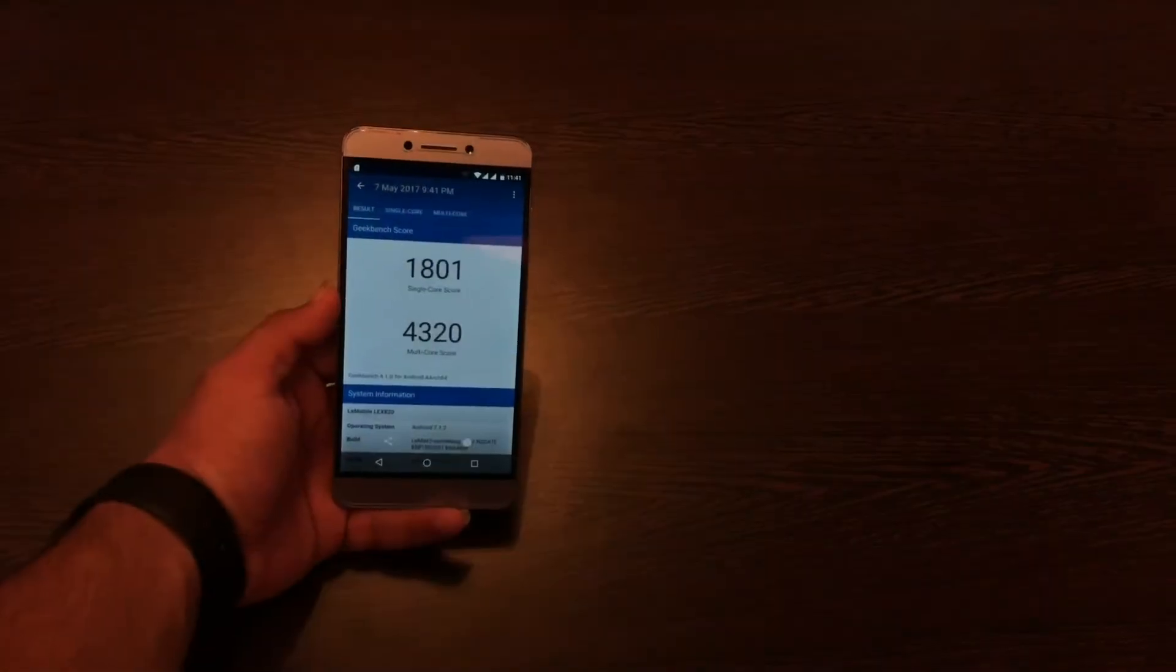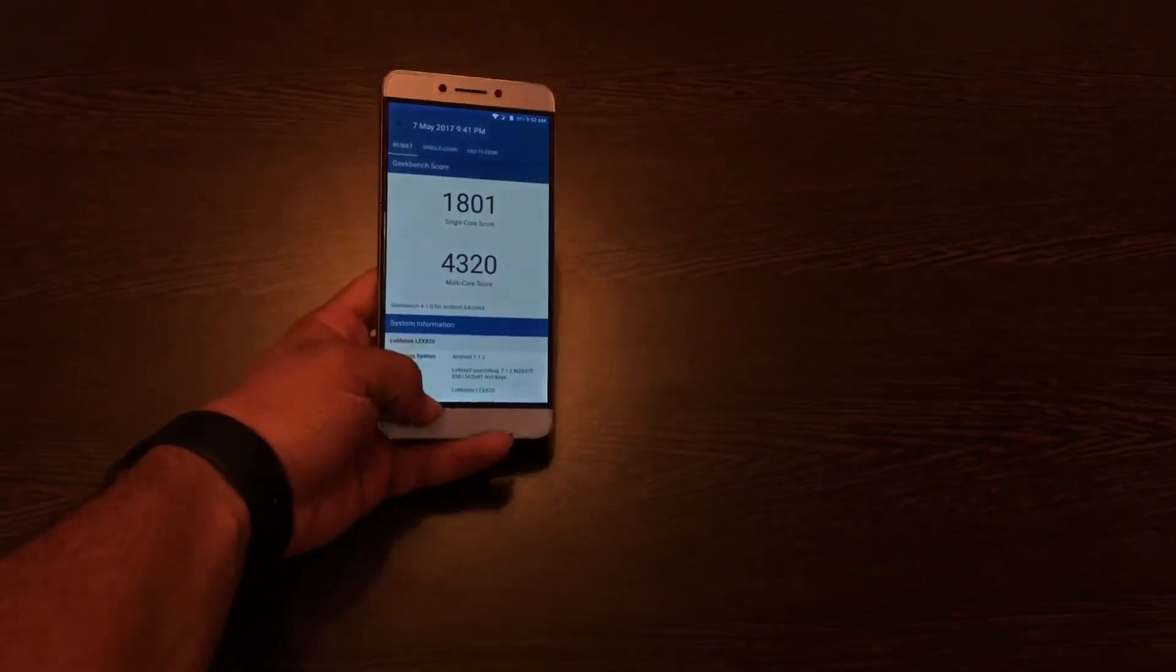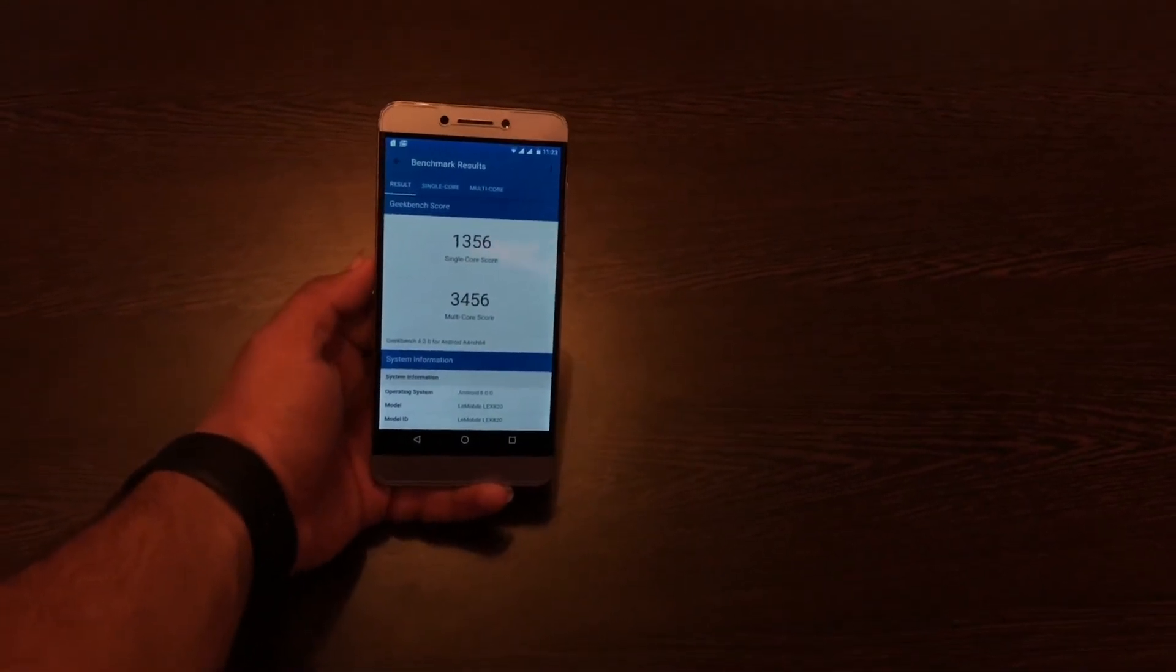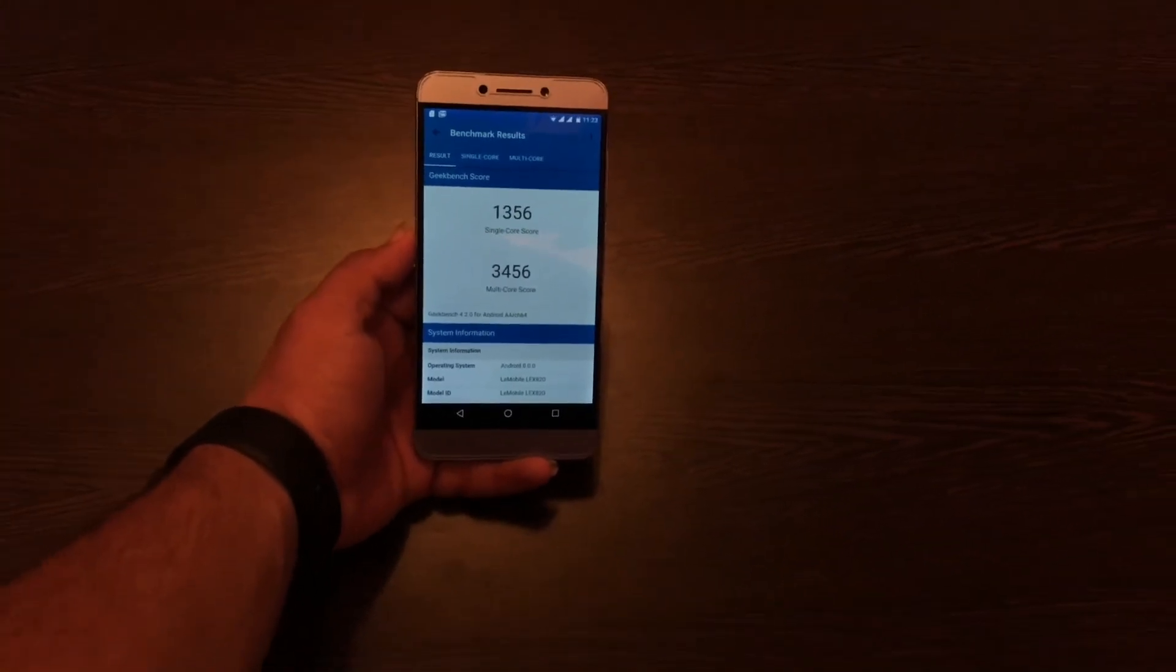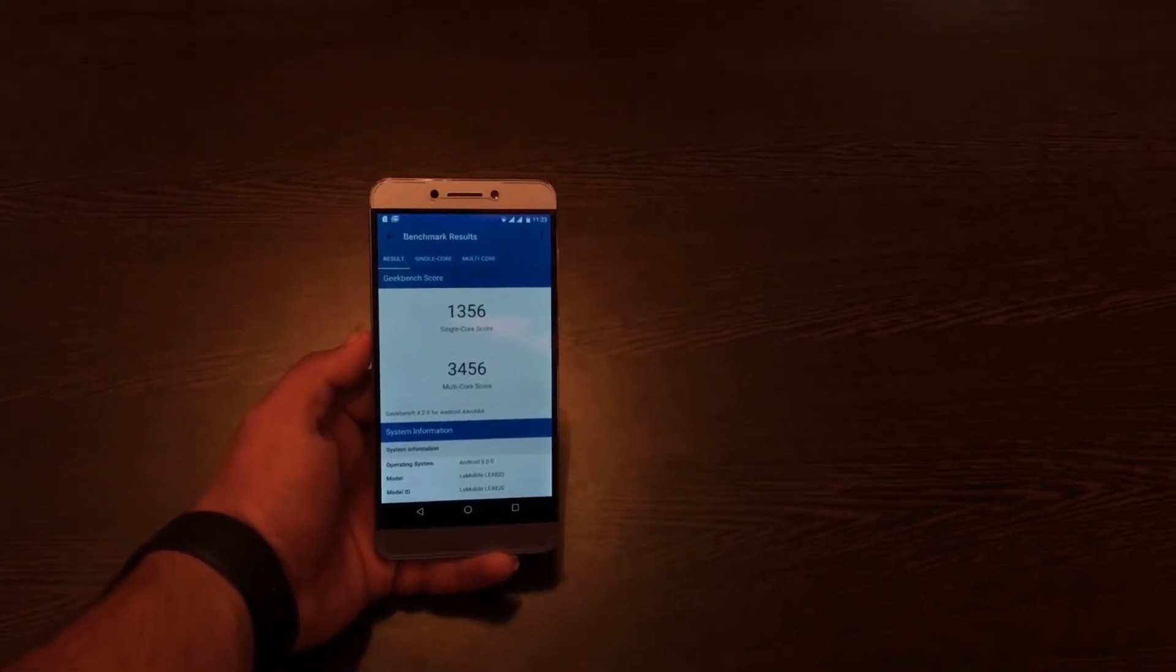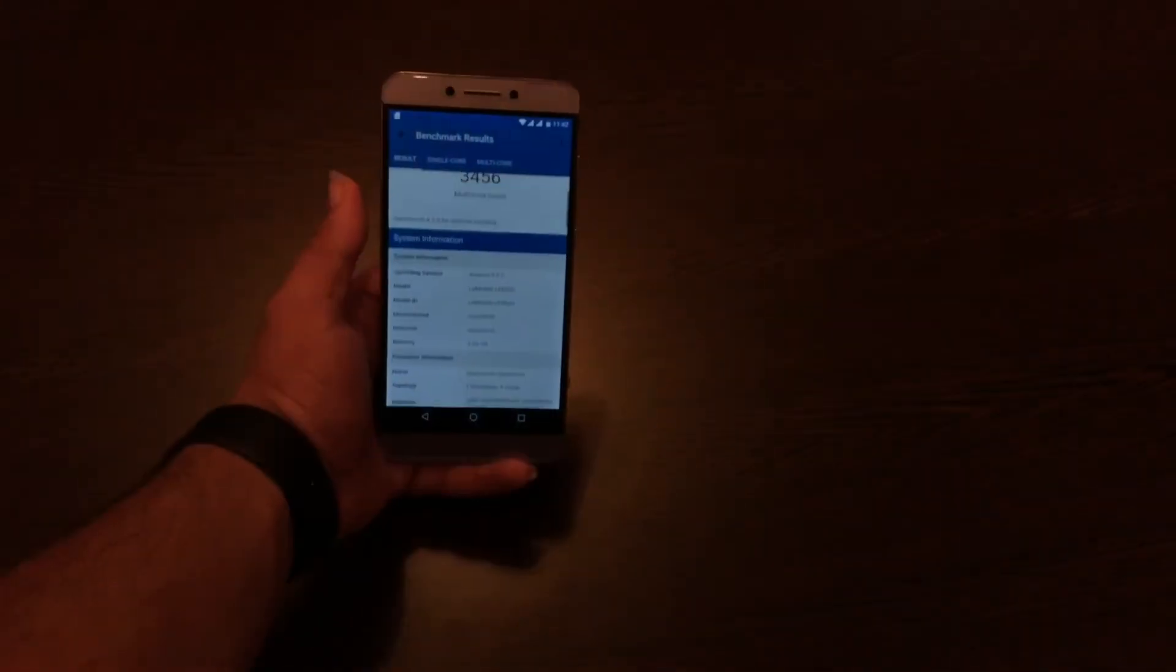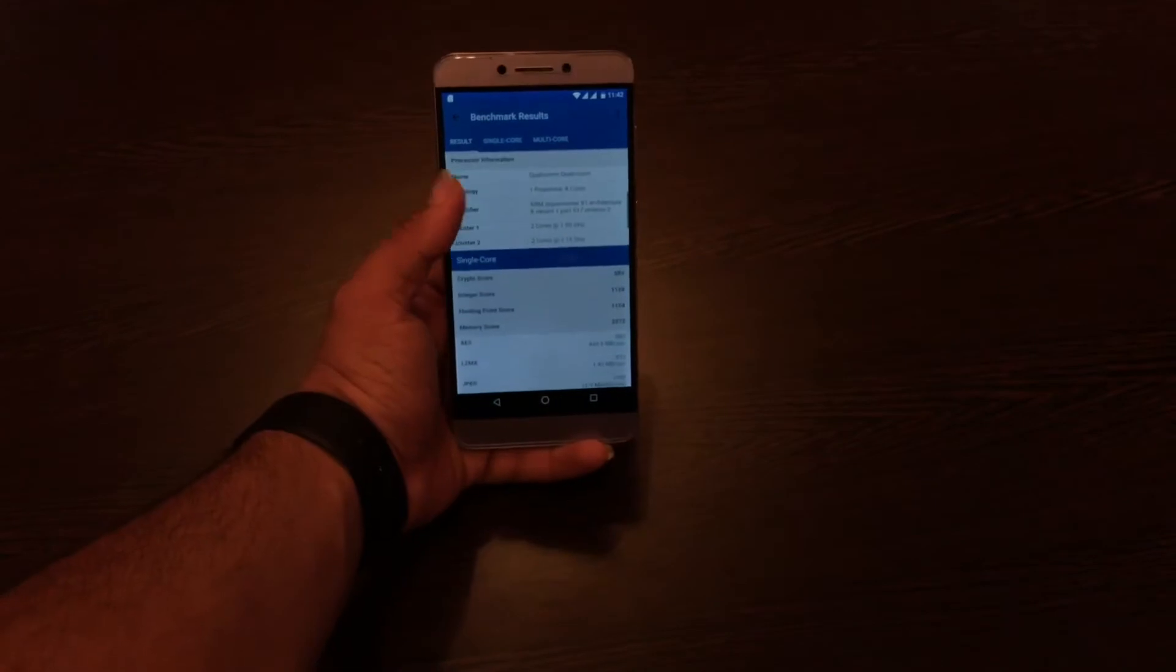Now the benchmarks. Here on screen is the Geekbench of Android Nougat on the LeEco Le Max 2, and now this is the score of Android Oreo on the Le Max 2. As you can see the score has come down a bit fairly because the phone is becoming old, the hardware is also becoming old. Here you can just pause the video and look for the Geekbench results.